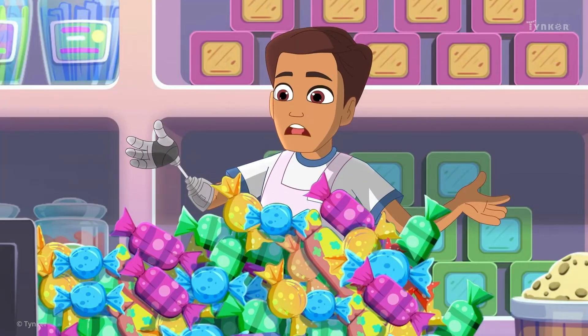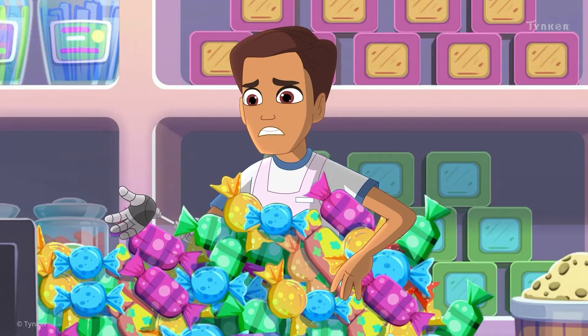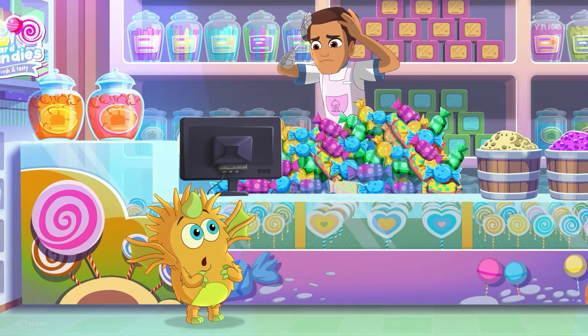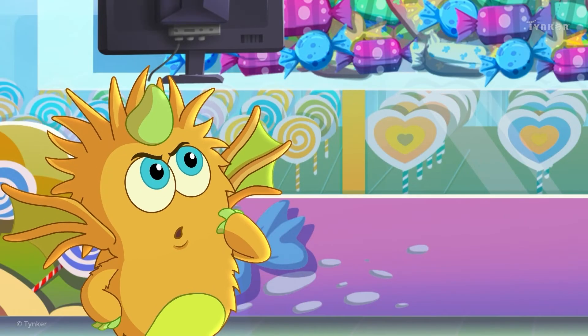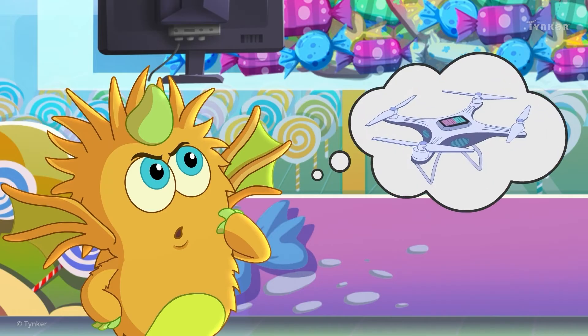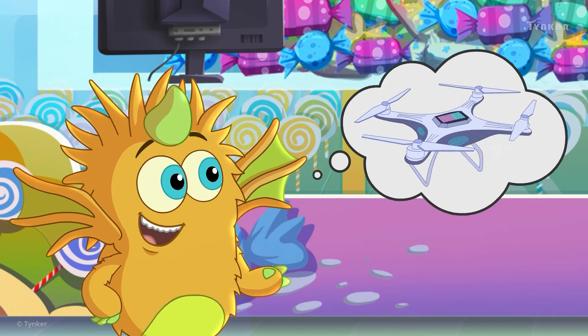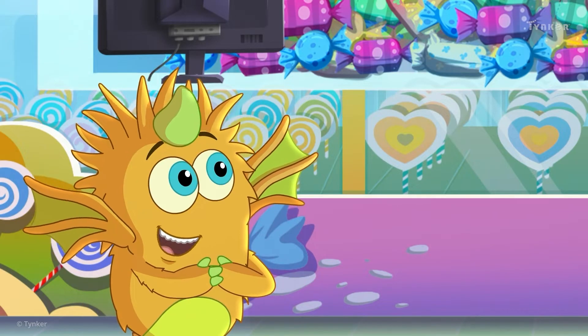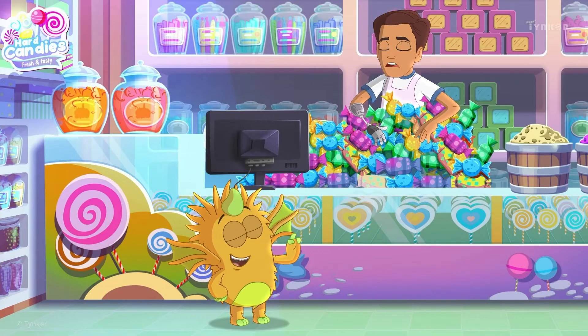I need to deliver my new candies to my customers, but I don't have enough time. Oh, I'll help you, Mr. Coco. I'll make drones deliver your candies.